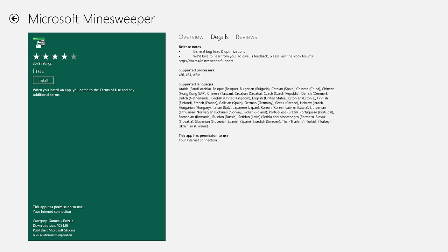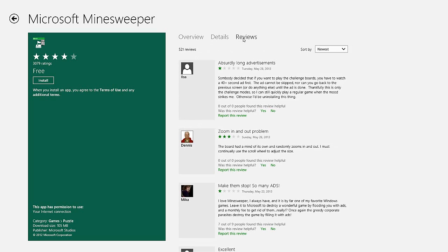I can see details about what it's going to use. All it's going to use is my internet connection, and read reviews.